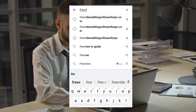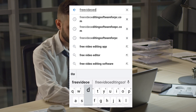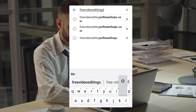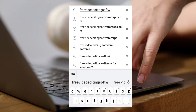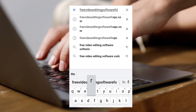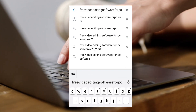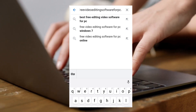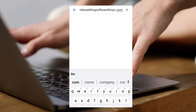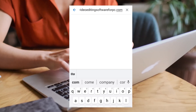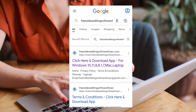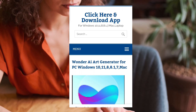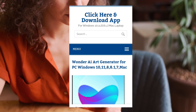Then type 'free video editing software for PC.com'. You can see the first link — click on that first link. Then you can see a search bar.